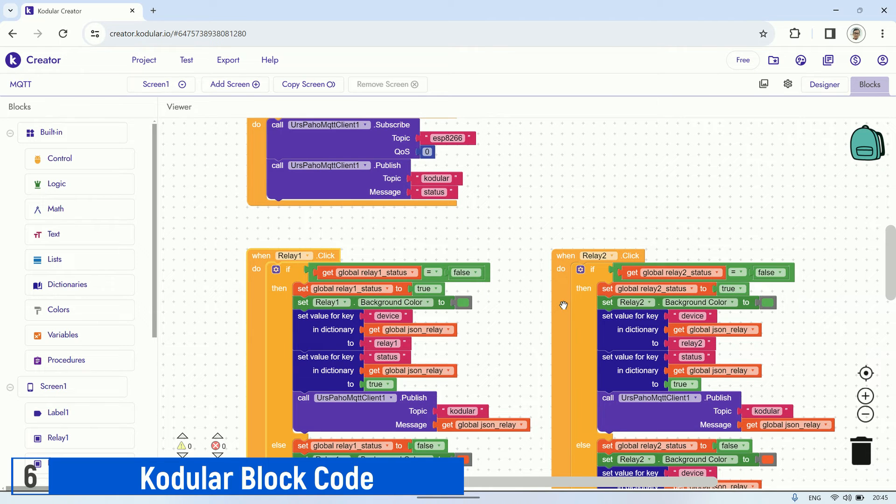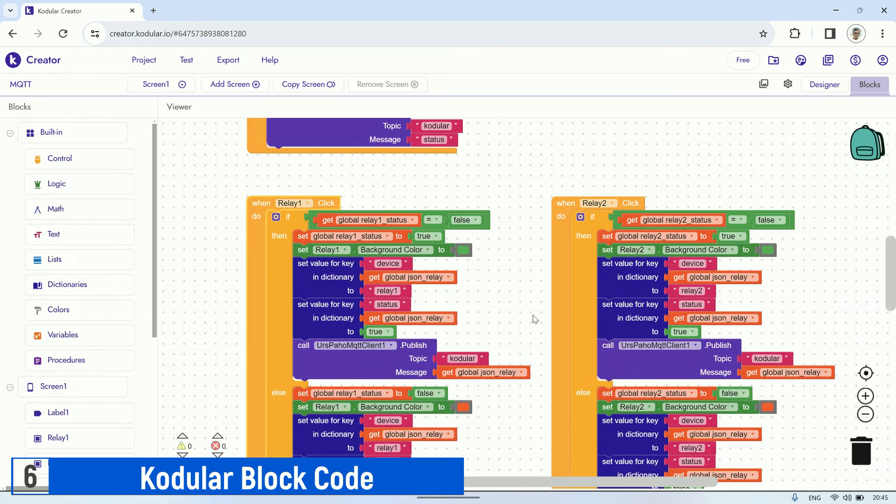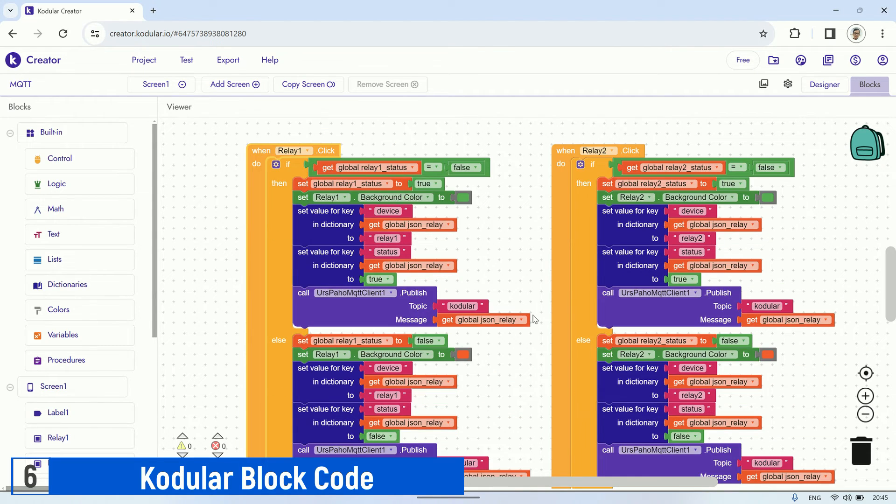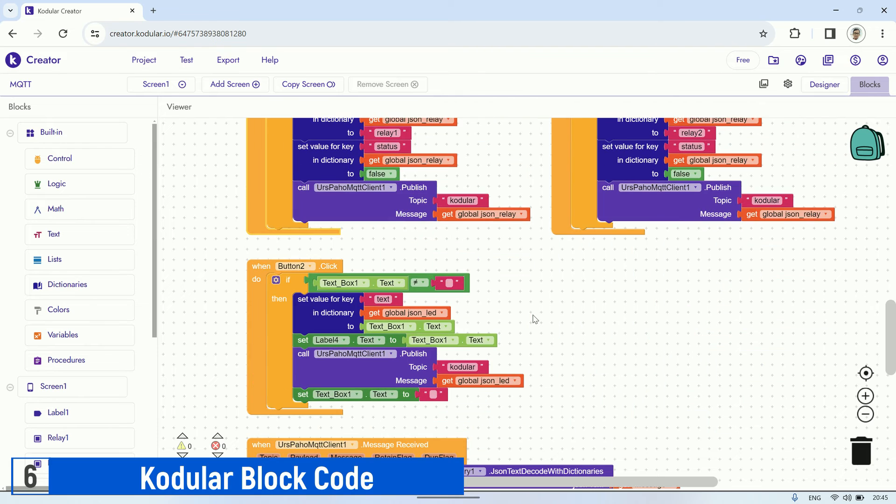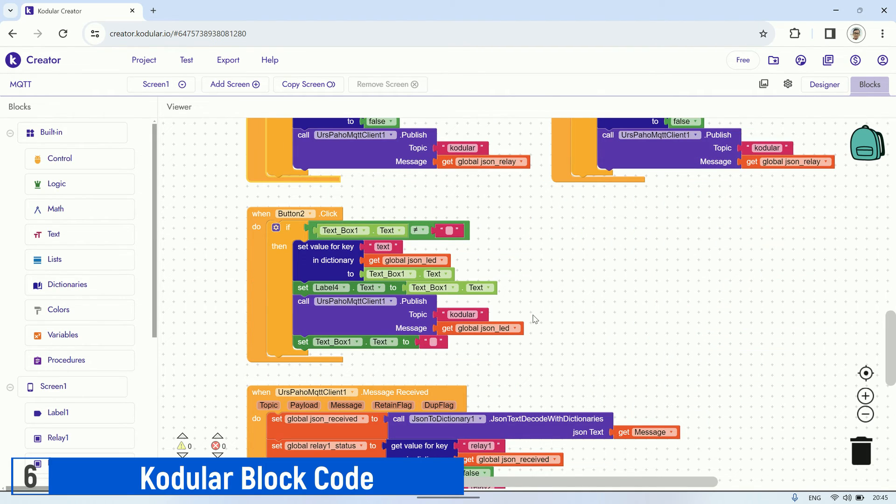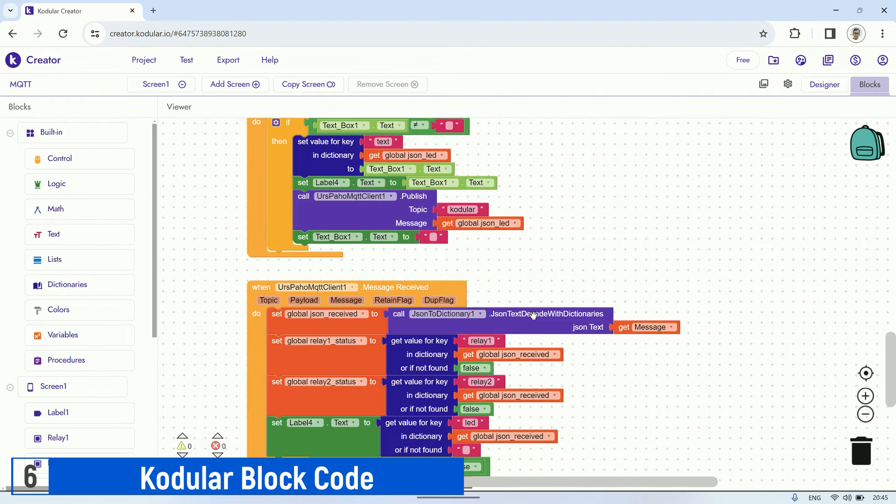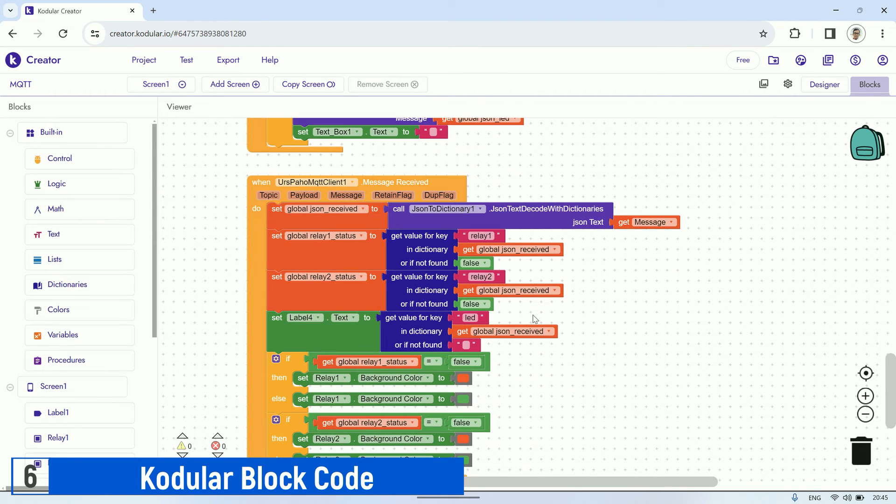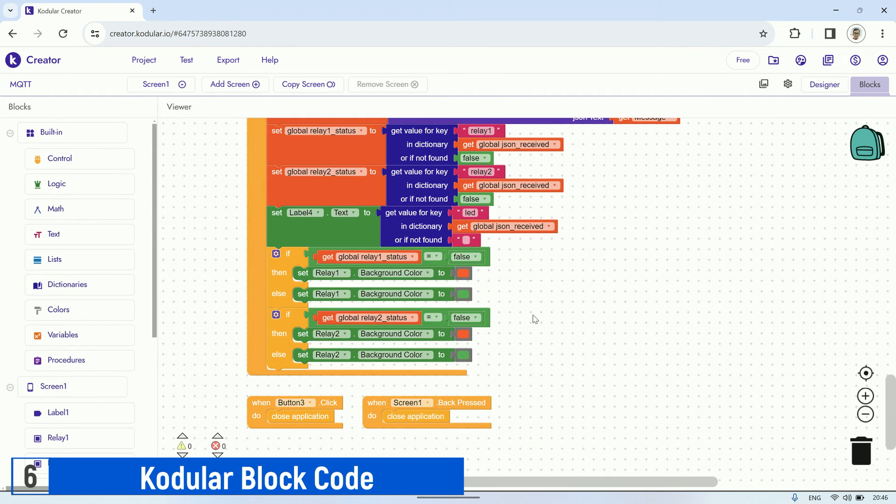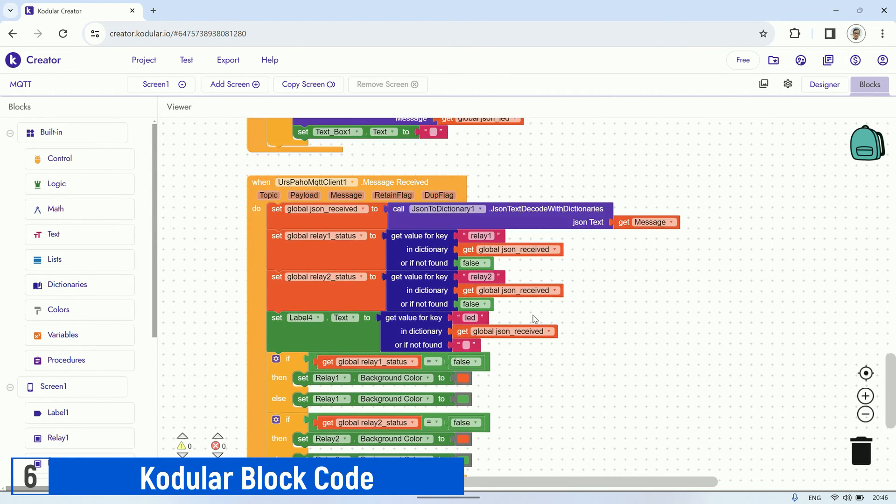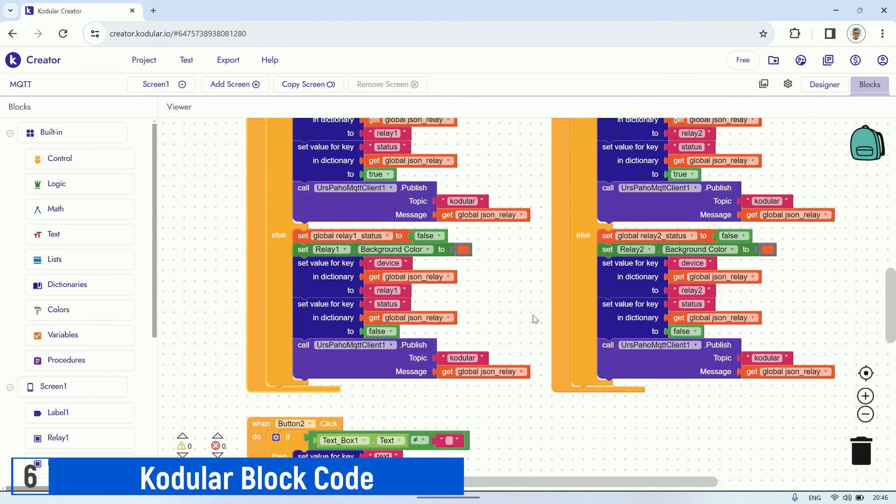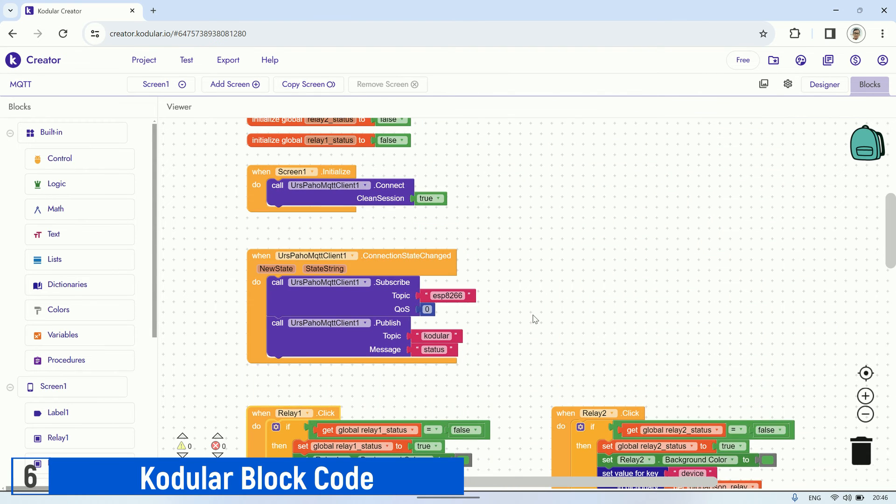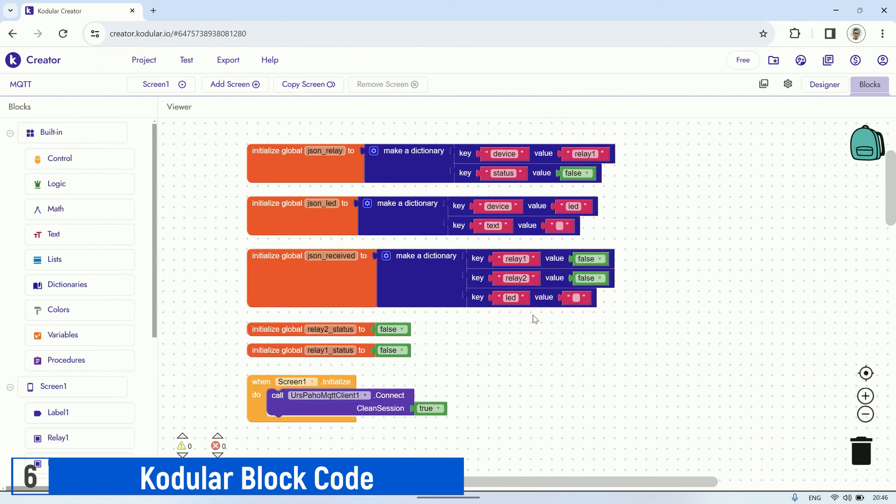Once the connection is established, it will subscribe to the broker and publish status messages to request the current status of the ESP. The trigger from each button will send a message to the broker to control the relays in the LED dot matrix. And when receiving a message from the ESP, it will change the color of the buttons according to the relay status sent by the ESP.